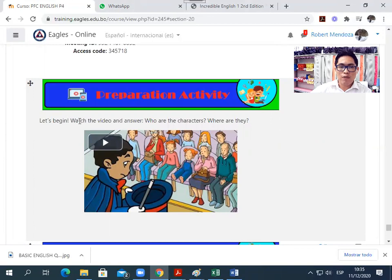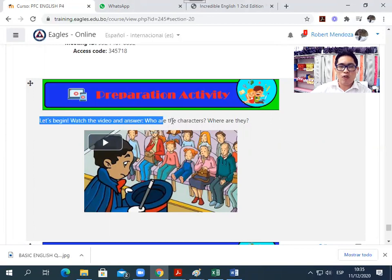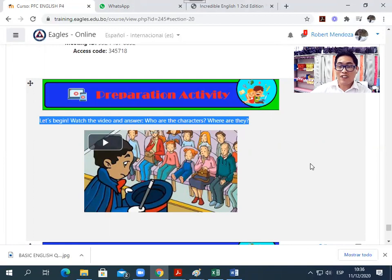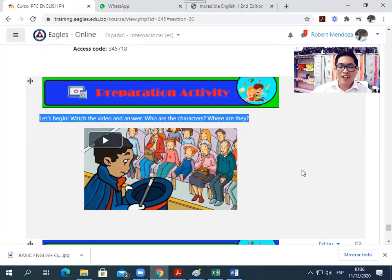It says here: Let's begin. Watch the video and answer — who are the characters? Where are they? So here you will watch this video and you need to answer these questions: who are the characters and where are they?